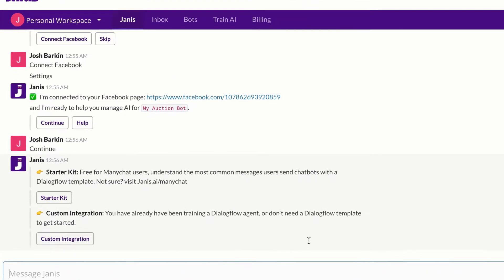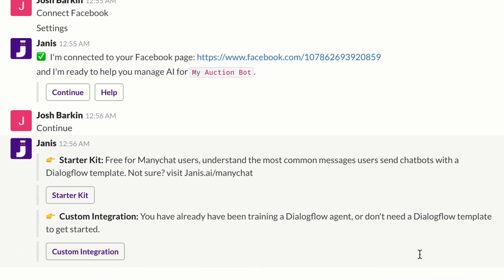Now you have two options. You can choose custom integration if you've been using Dialogflow before, or you can choose the starter kit and the starter kit makes it really easy. If you're new to Dialogflow, we've created a pre-trained Dialogflow agent that will immediately help your bot understand the most common messages that users send. Anything that means yes or no or thanks or okay, you would otherwise have to spend a fair amount of time to train Dialogflow to understand those messages.